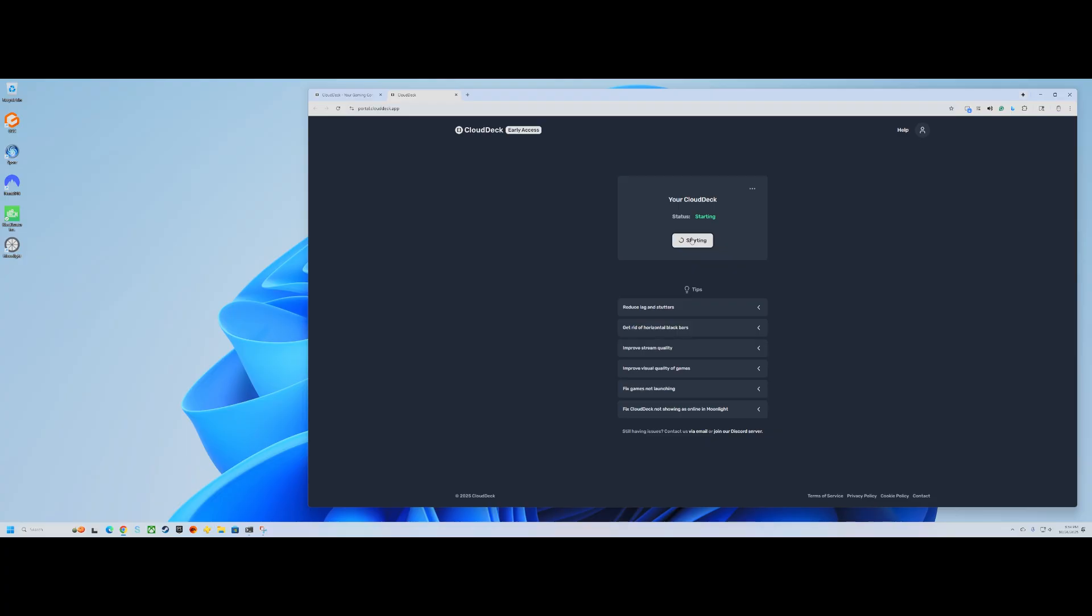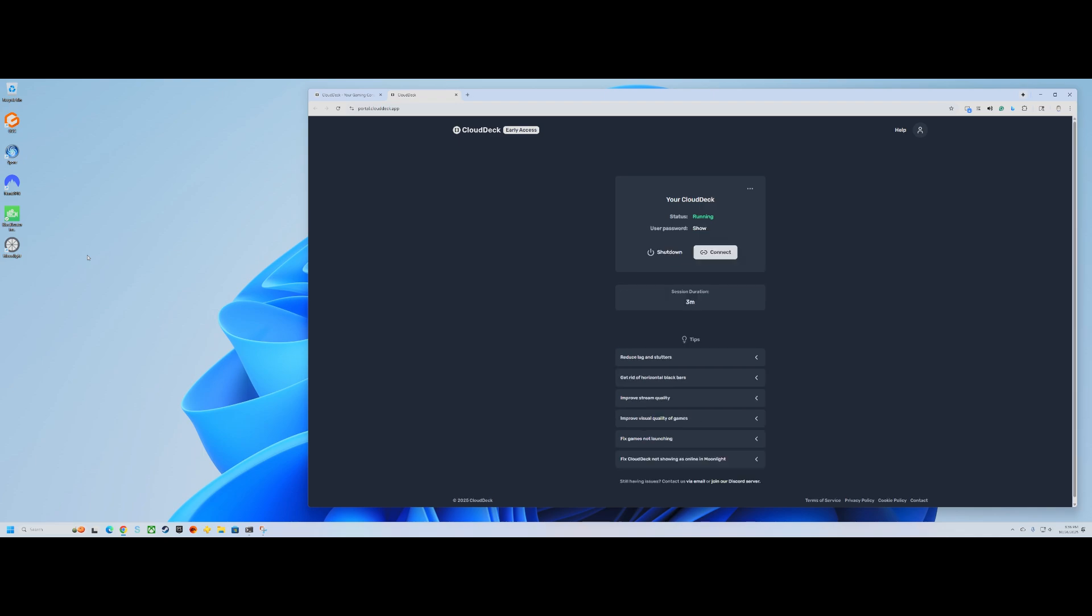So this is how you get started. You log in, you start up your remote machine. This takes maybe about a minute or so, so I might speed this up.